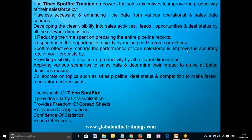Spotfire enables you to collaborate on topics such as sales pipeline, deal status, and competition to make faster, more informed decisions. The benefits of TIBCO Spotfire include: clarity of visualization, freedom of spreadsheets, relevance of applications, confidence of statistics, and reach of reports.